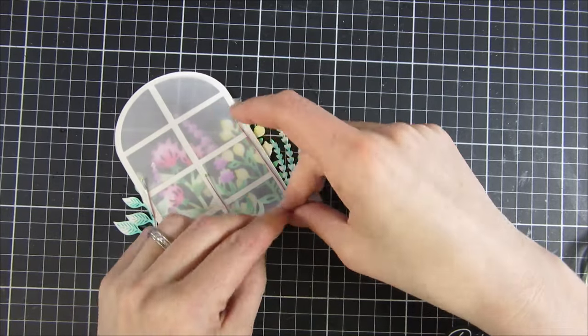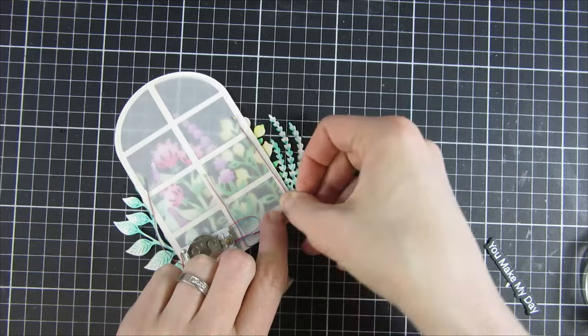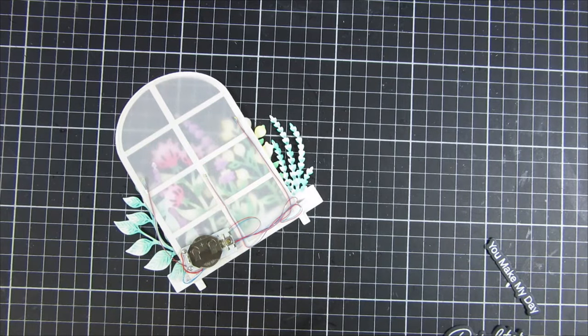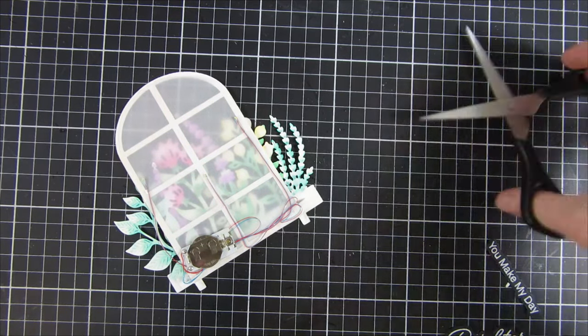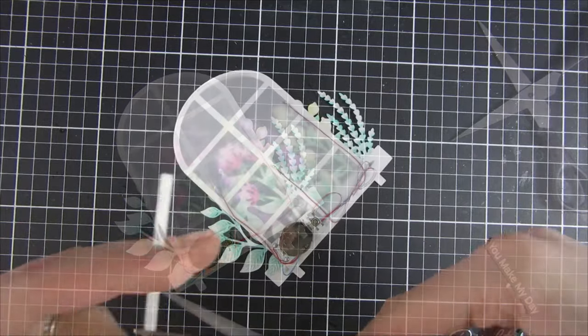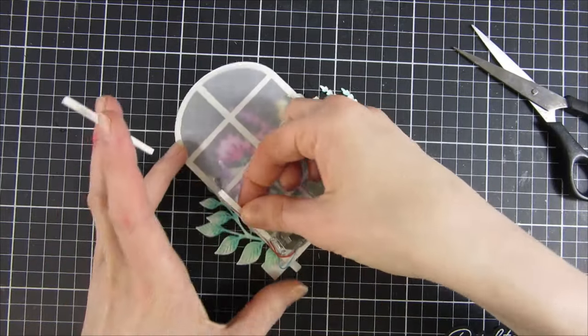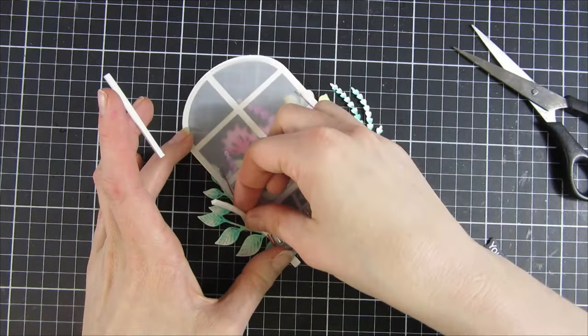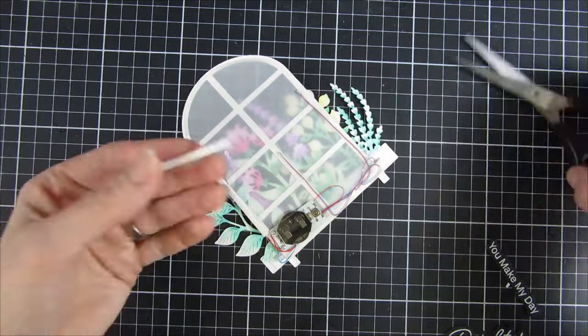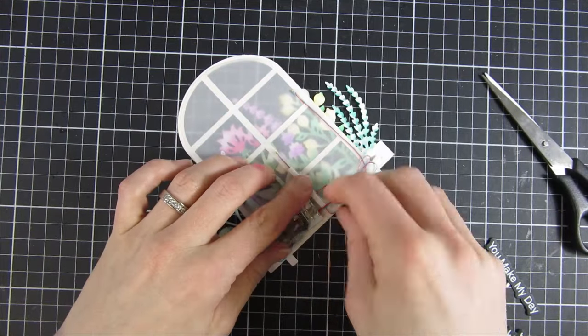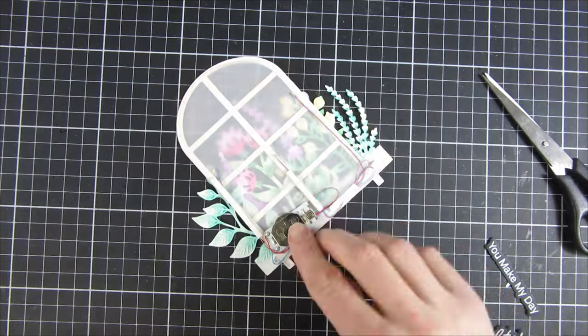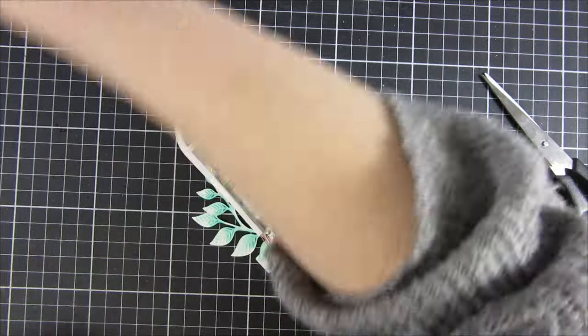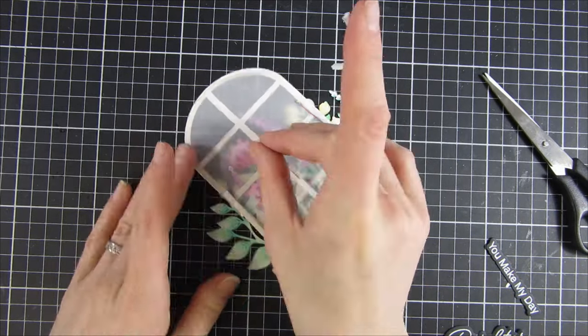I'm checking that all the lights are working and that everything is where it should be. I'm also checking so that the battery is hidden behind our flowers. Then I have to raise all of this up to make sure that the light button isn't pressed when the card shouldn't be lit up.